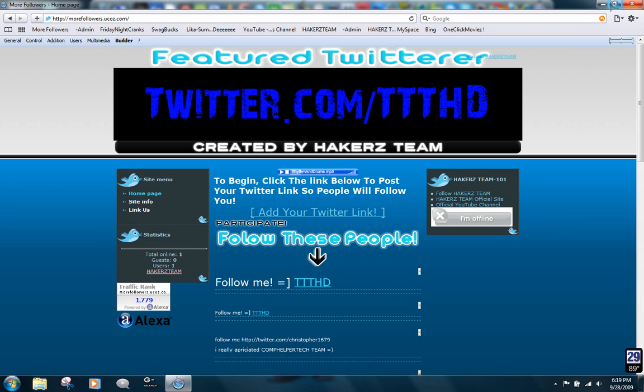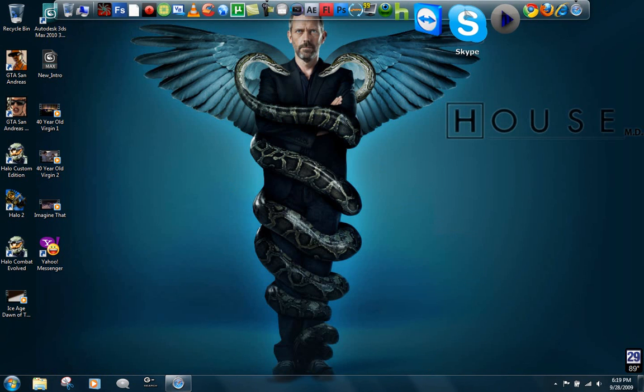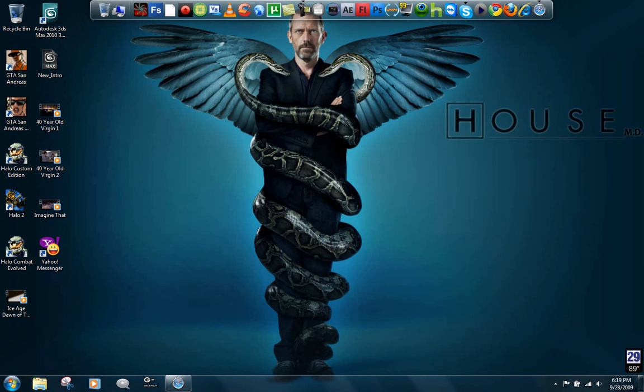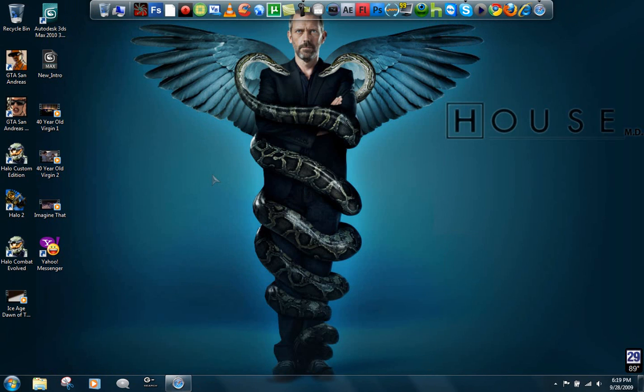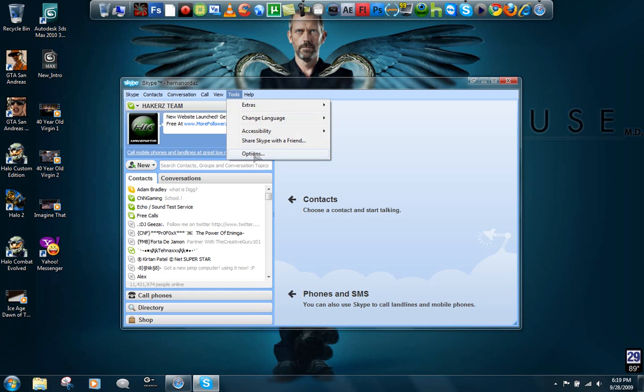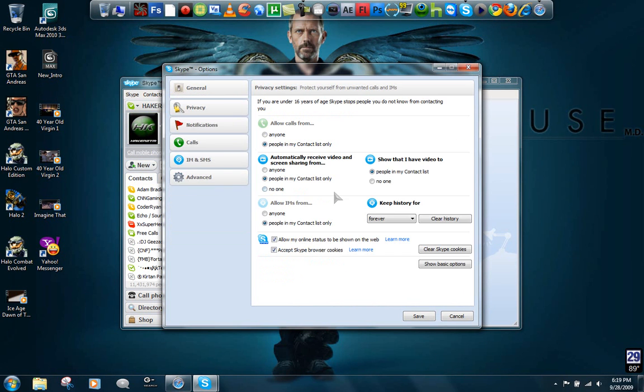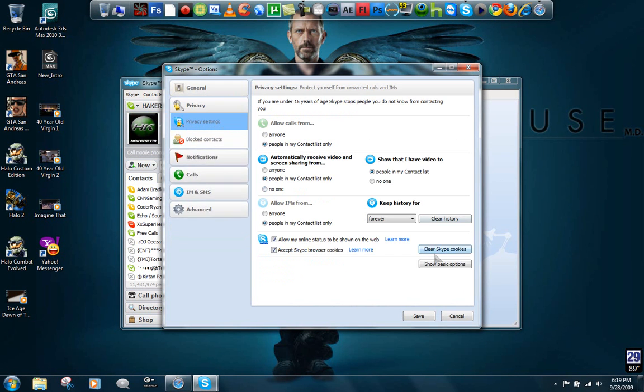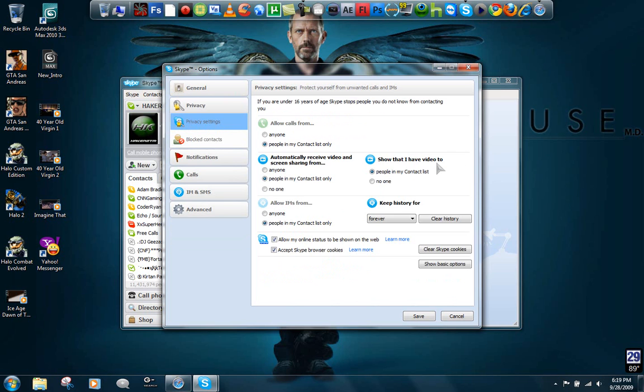You can open Skype now. You're going to need to change your privacy settings, so go to Tools, Options, Privacy. Then you're going to click on show advanced options, and then make sure this is checked: allow my online status to be shown on the web. Just make sure it's checked and hit save.